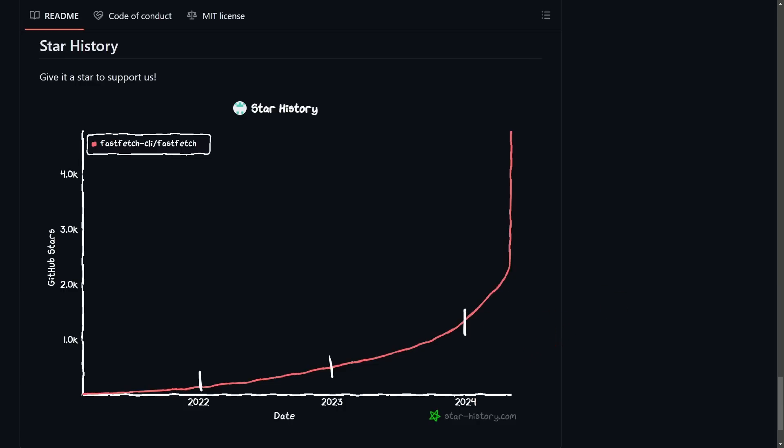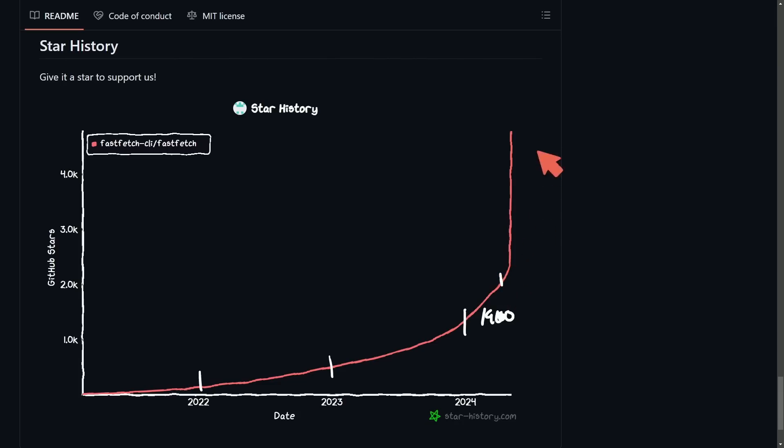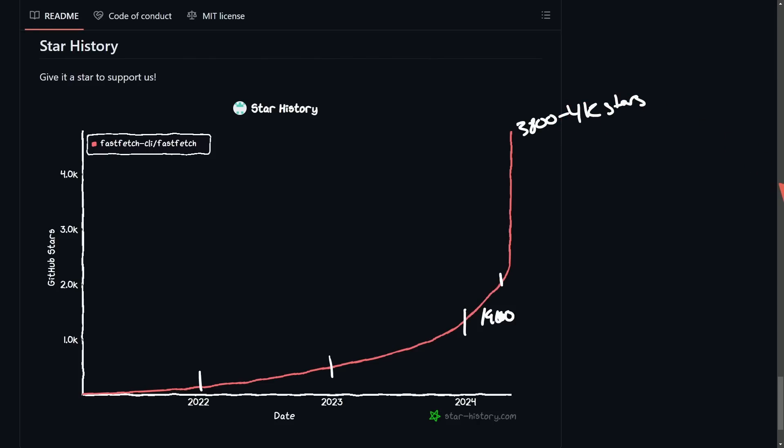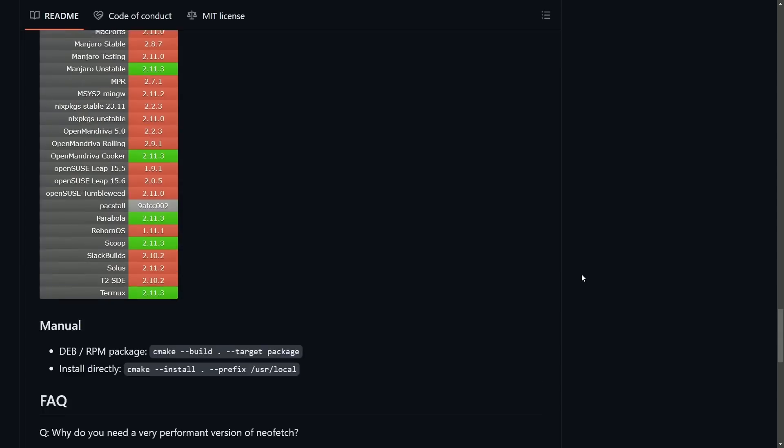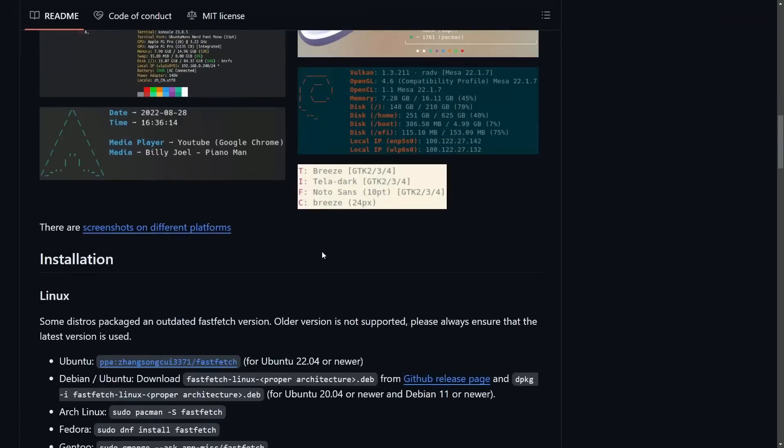In 2024, the star ratings here at the beginning of the year were right at 1,900 stars. And after this news broke, you can see this exponential curve go up right about here. And now we're close to around 3,800 to 4K stars. So you can definitely tell people are making the fast switch over to FastFetch.